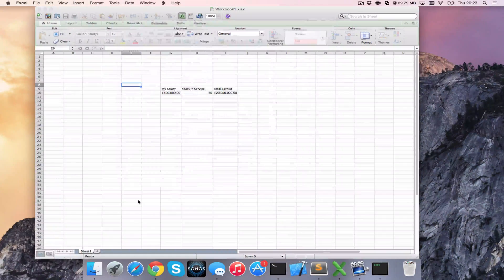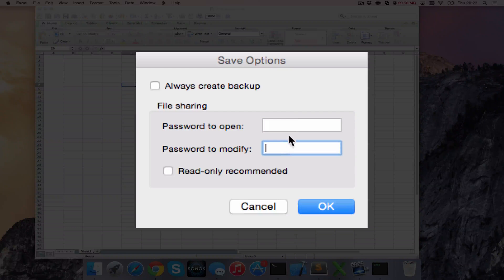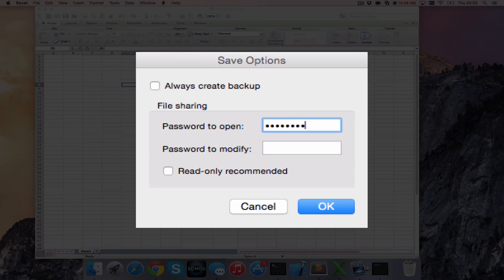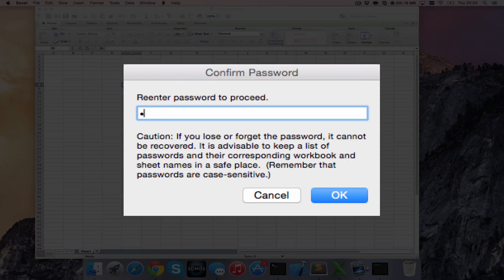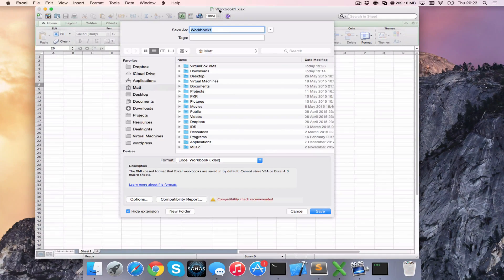Click into Options and you have the option of Password to Open and Password to Modify. You can set these differently — they're quite self-explanatory. So let's set a password here as 'password'. I need to enter it again, and then we can go ahead and save it.